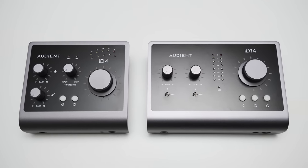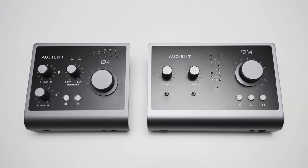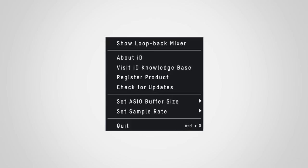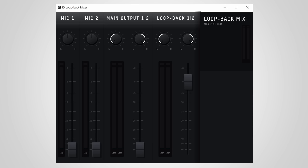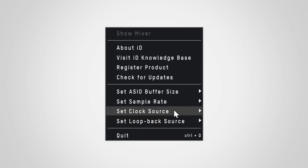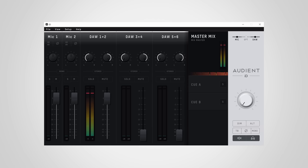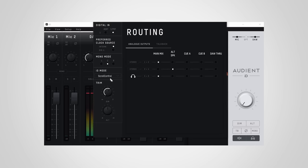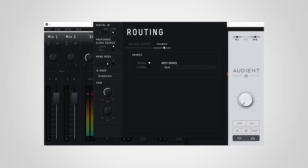With the ID.4 you have a small software window to change sample rate, buffer size, and loopback mix. Both interfaces offer a loopback feature which allows you to send a mix of PC audio and interface inputs to communication software, so others can hear both your PC audio and microphone simultaneously. With the ID.14 you get additional controls to set the clock source and a panel to set up your monitor mix, plus more advanced features like routing options, talkback, and switching between the two output sets.